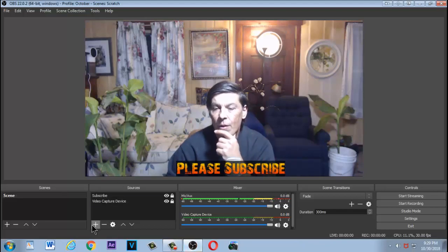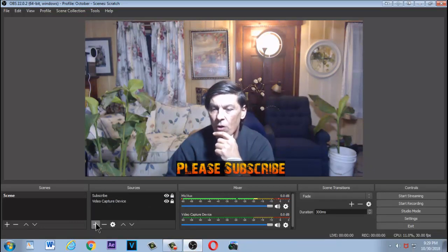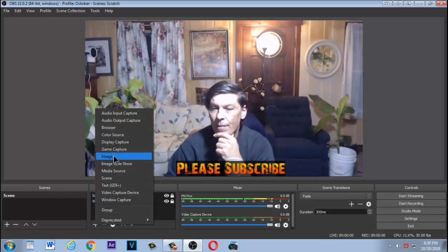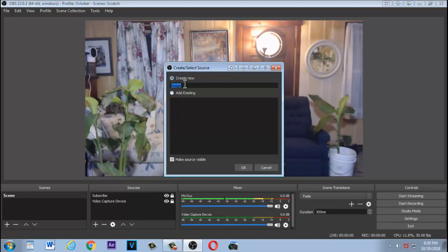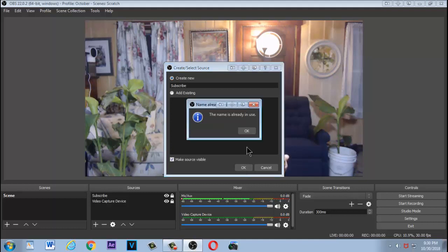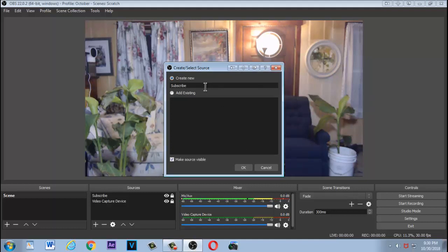Now I want to add that subscribe button to this OBS page. To do that, click on the plus button and add an image. You can call this 'subscribe' if you want. I recommend that you name all of these because if you don't, you're going to forget what they are when you start adding images. Since 'subscribe' is already used, we'll use 'subscribe one.'